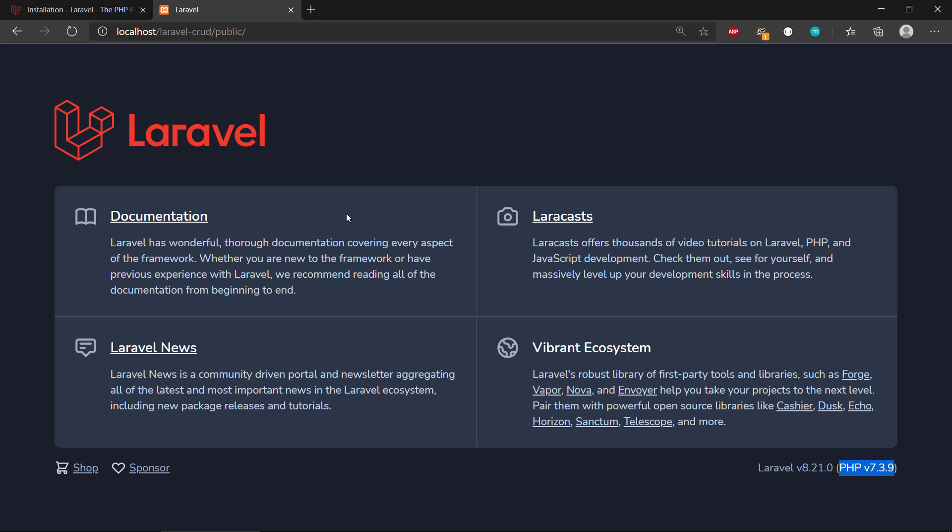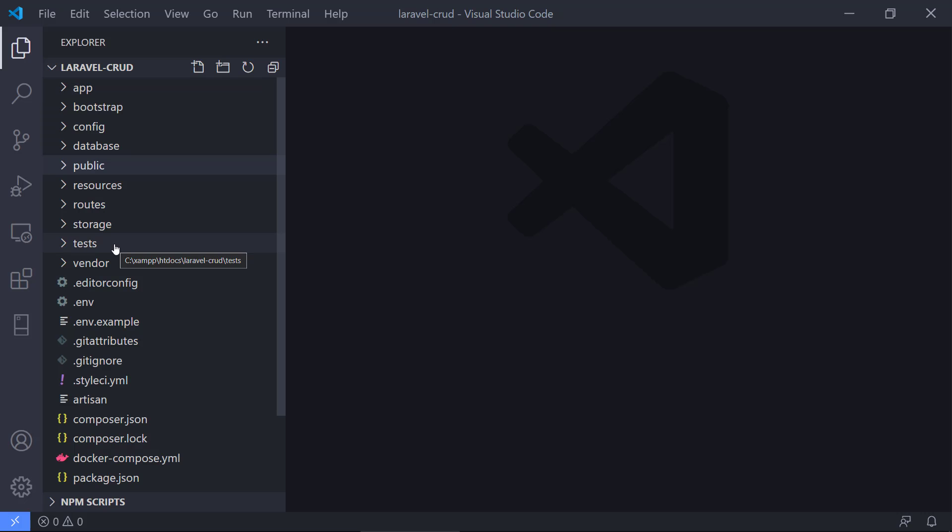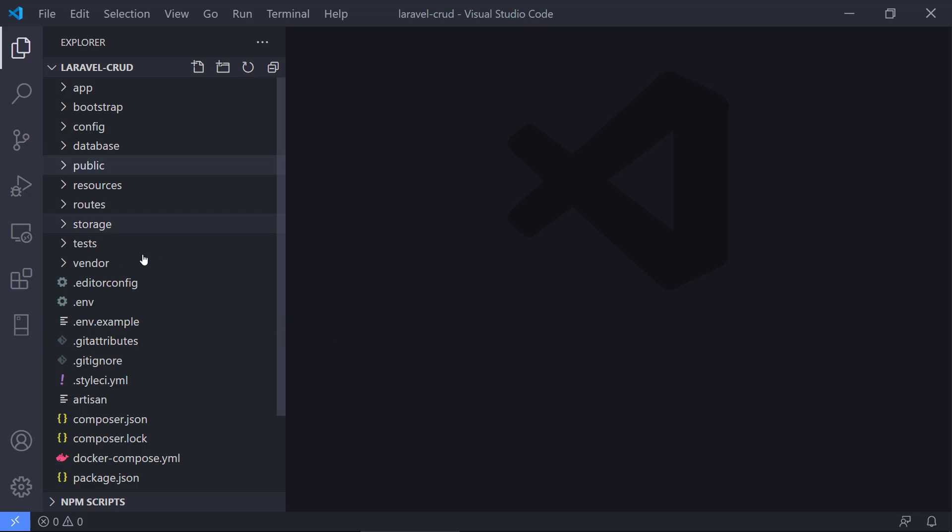Now we've actually installed the Laravel framework in its initial state, so we can start developing the application to suit our needs for this CRUD application. There's a whole bunch of things we need to do in the next video. I think I'm going to stop the video right here so it doesn't get too long.